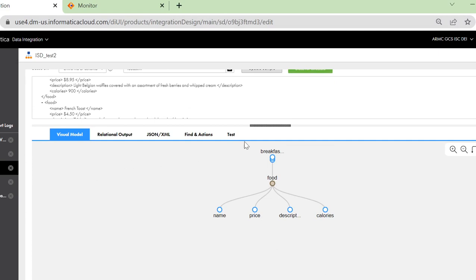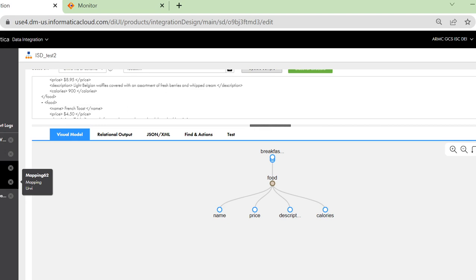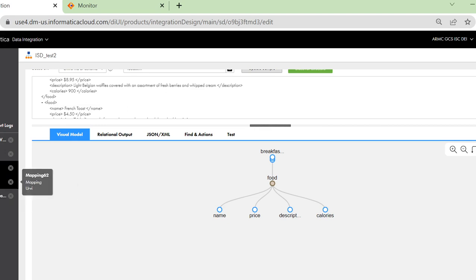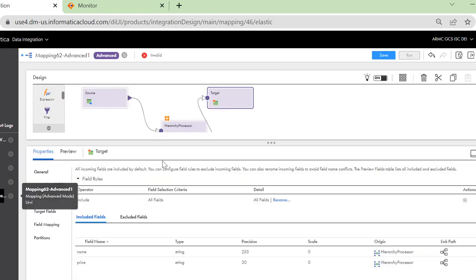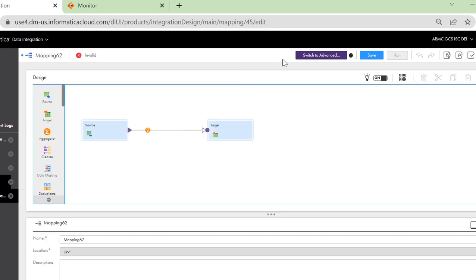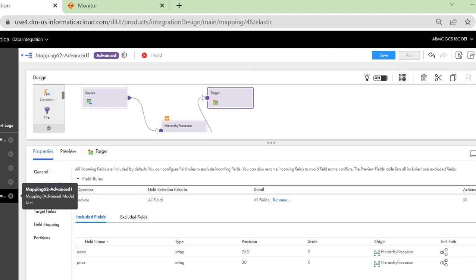Once this intelligent structure is created, let's create a mapping for this. When you create a mapping, make sure you switch it to advanced so that it converts to the CDI advanced job. This is because we use the hierarchy processor transformation only in the advanced mode.